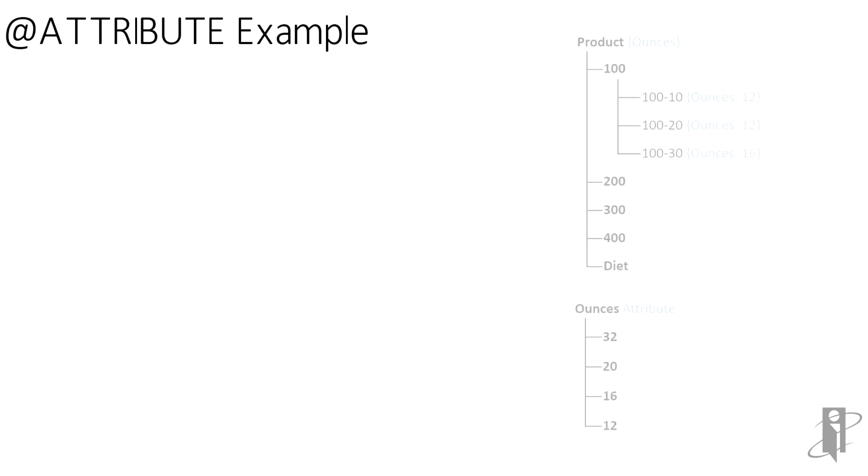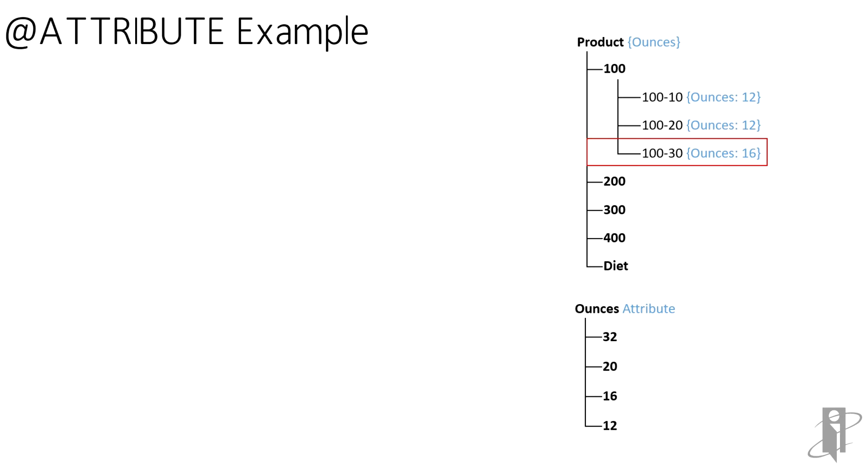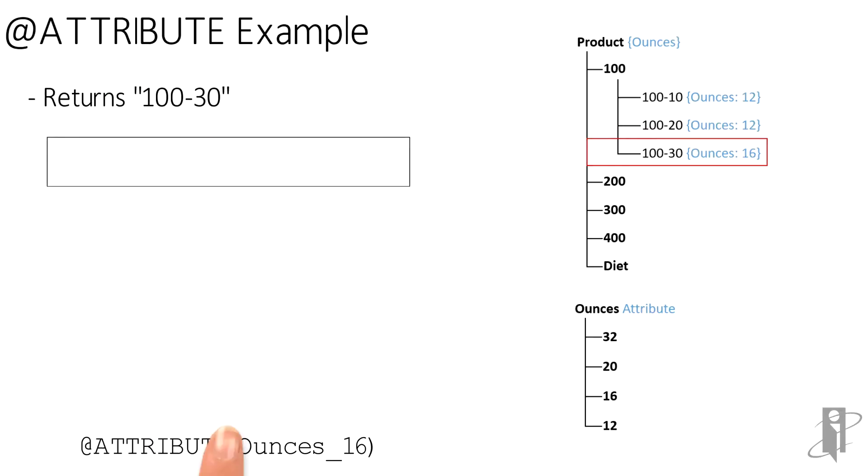So in our example here, product is our base dimension. I'm only showing the children of product 100, which is colas for now. Now notice that 100-10 and 100-20 come in 12 ounce sizes. Take that metric system. 100-30 comes in 16 ounces only.